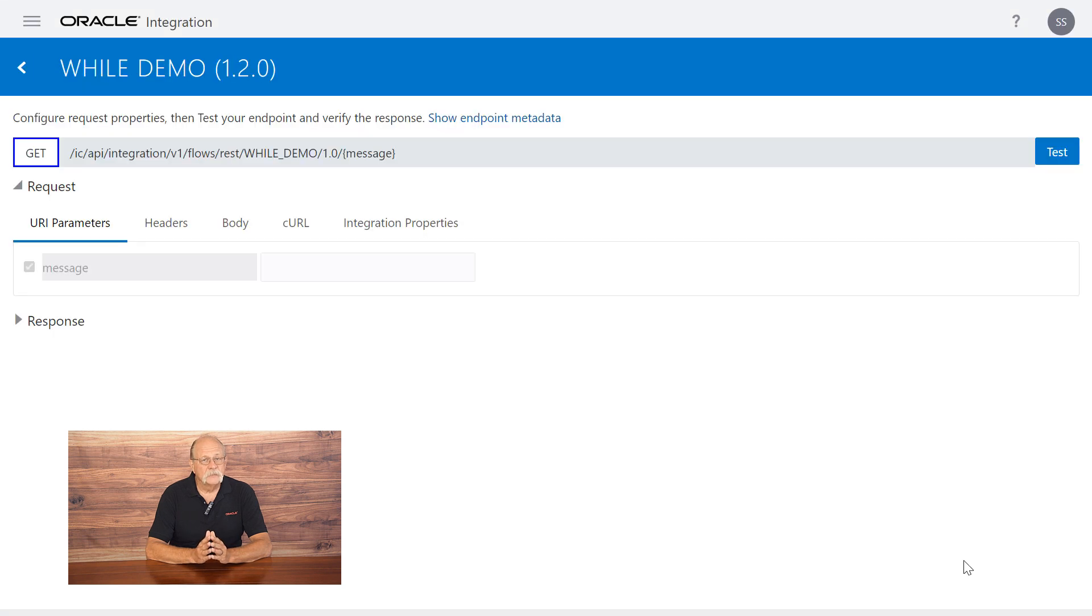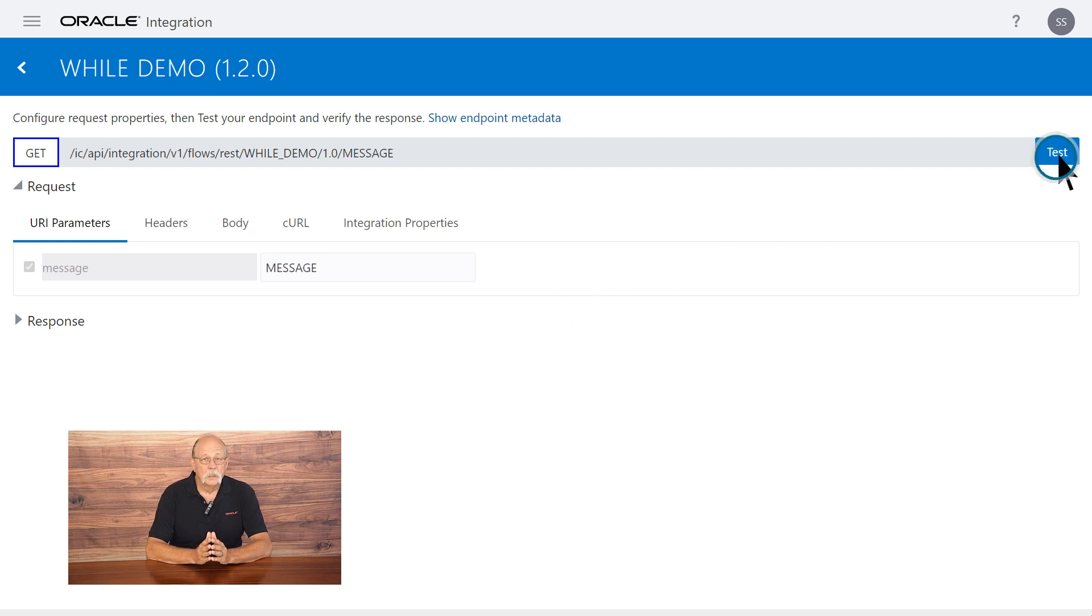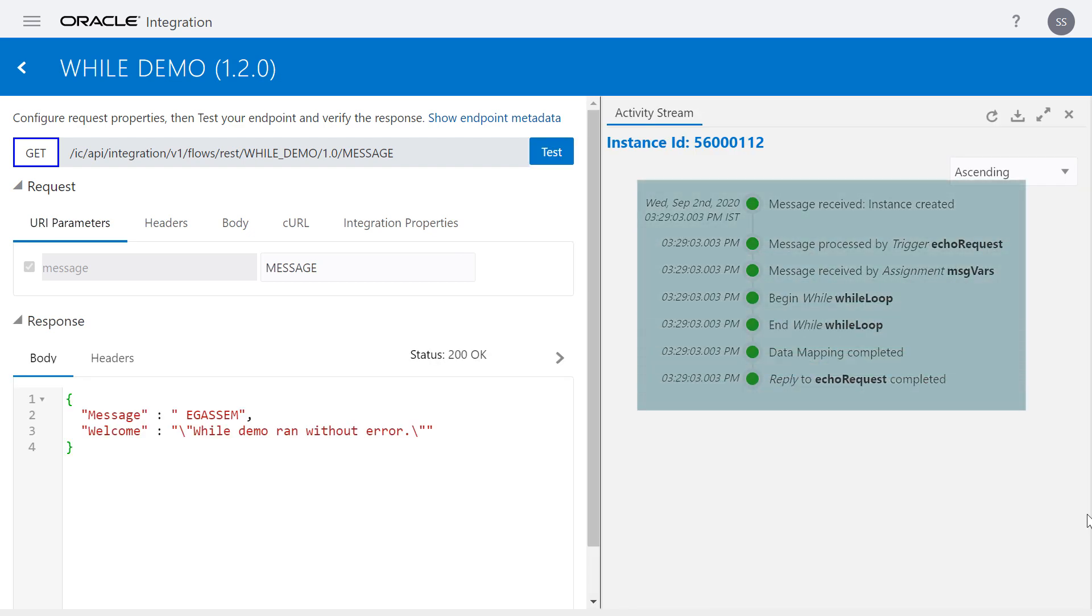After we activate the integration, we run a test to be sure it runs correctly. We enter a sample message and initiate the test. The loop processes each of the characters in the message, and a reverse string is returned successfully.